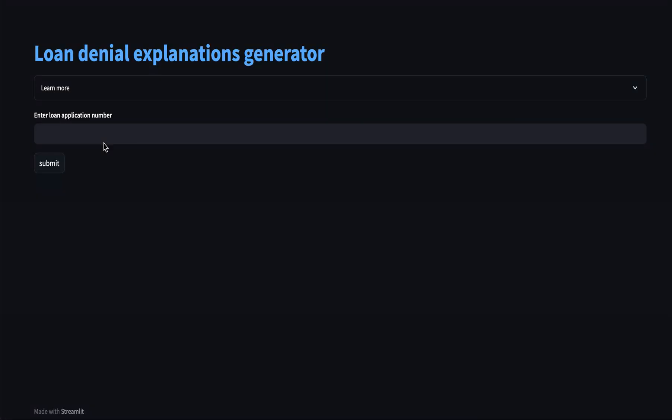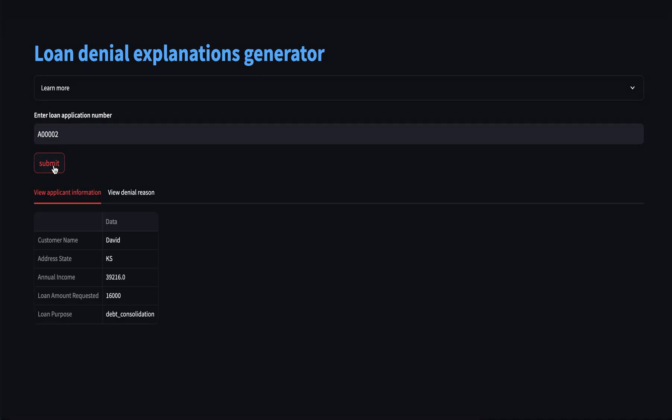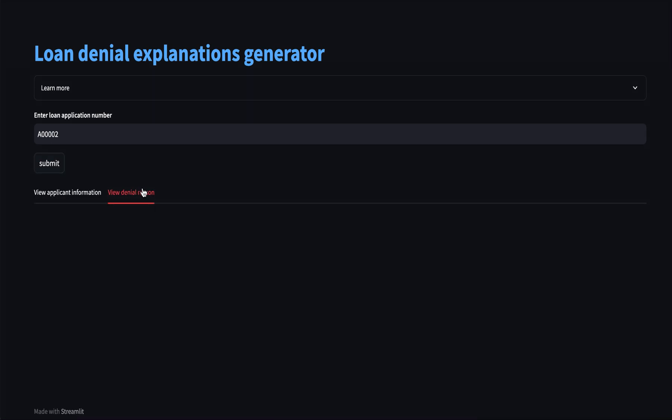We developed this prototype where loan representatives can enter the application number and can review customer information and also get plausible explanations for loan rejection of the customer.